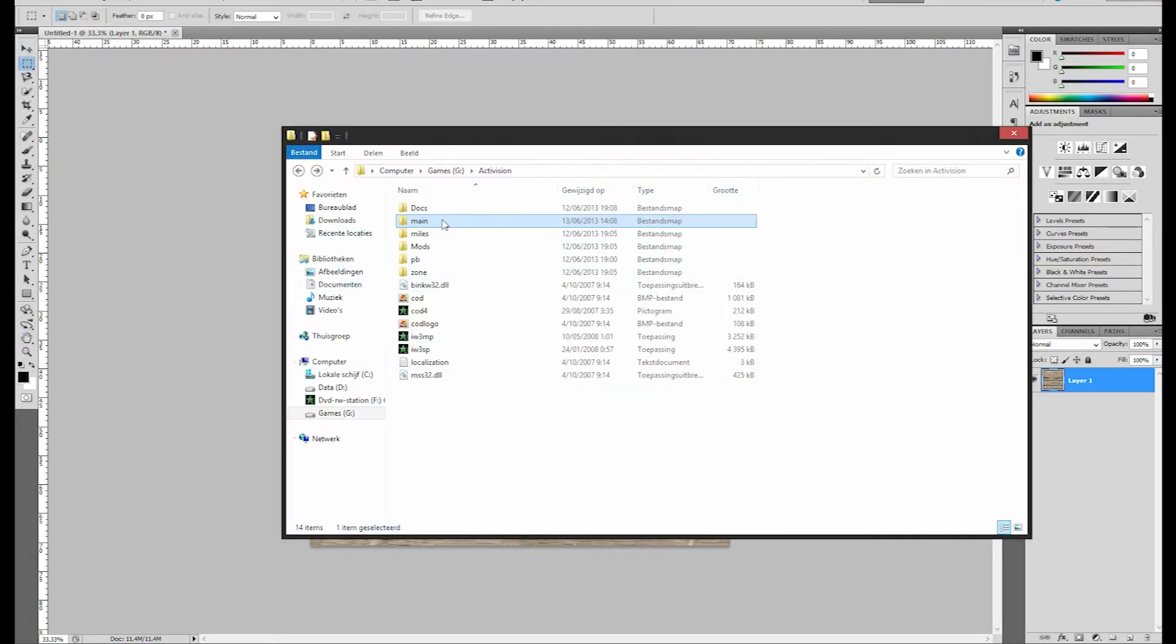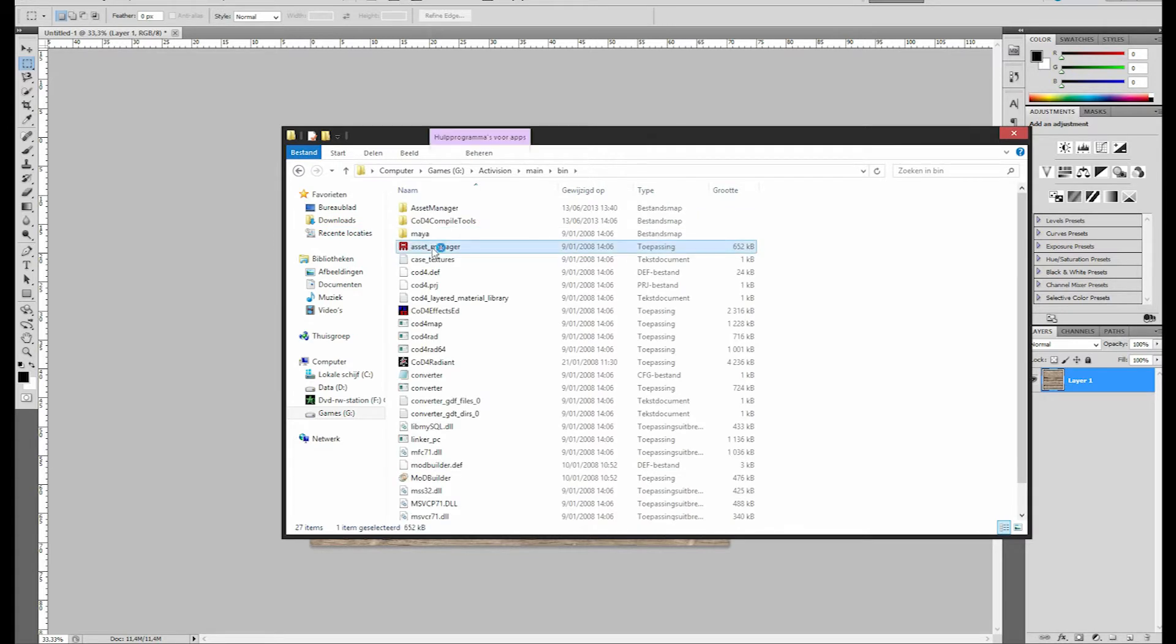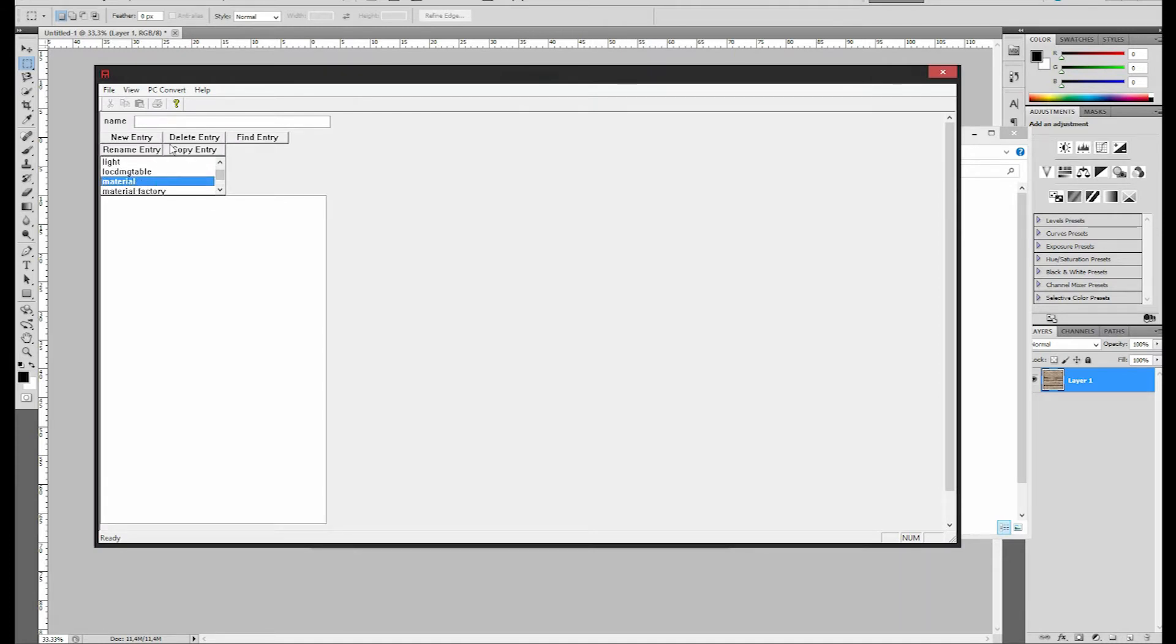Right now, the next thing you're going to do is you're going to open the Asset Manager, and right here you see a list. In that list you're going to pick material and select it.